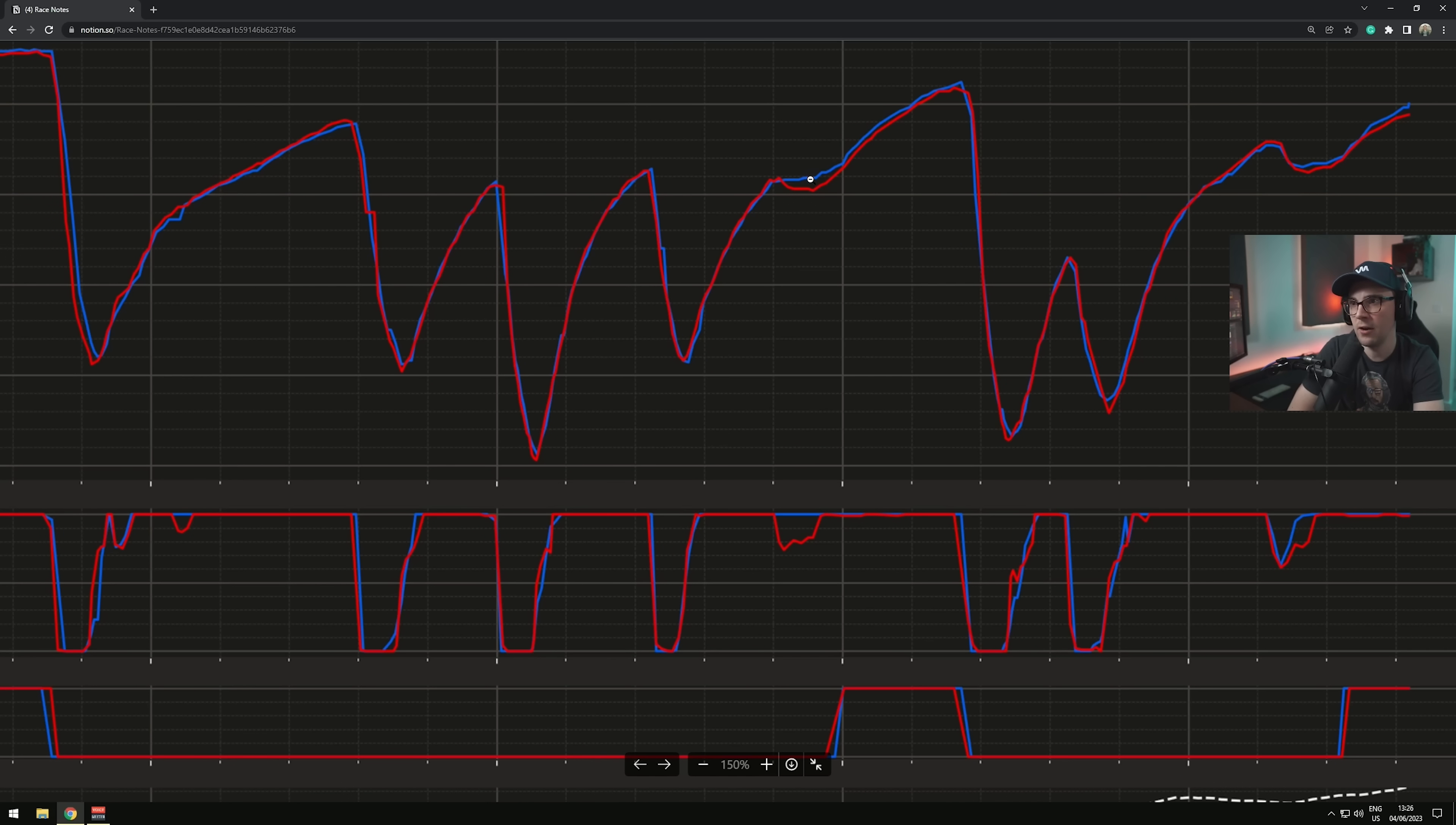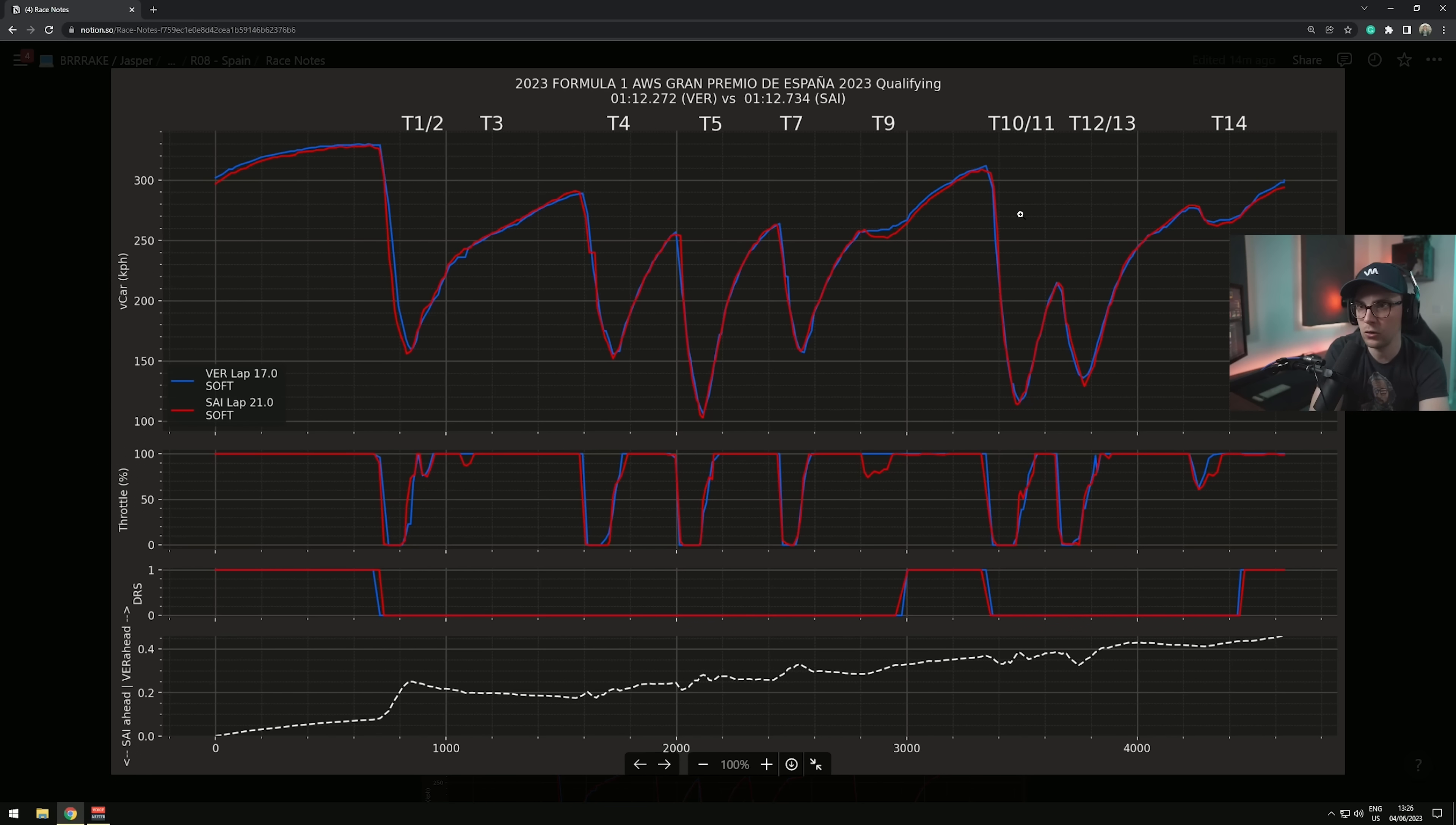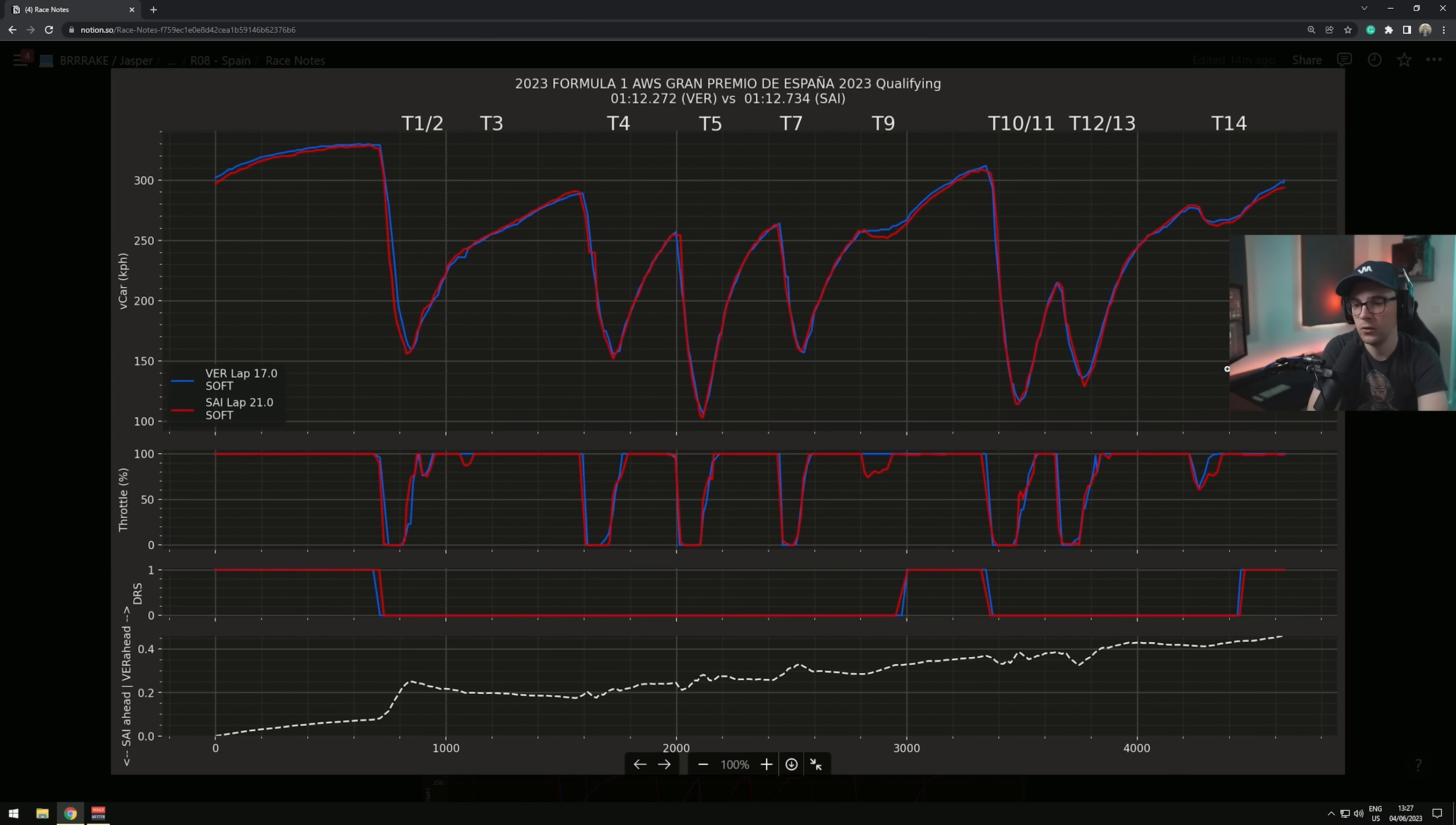Then we go into turn nine. Turn nine being flat or not is a big difference. You can see Sainz here with a little bit of a lift and Verstappen's carrying almost 10 kilometers an hour more through the corner, all the way through the exit. That gains him just over a tenth of a second. Max has a good drive, nothing crazy, into 10. A very clean turn 12-13, he gives up a little bit on the entrance so that he can go full throttle sooner than Sainz.